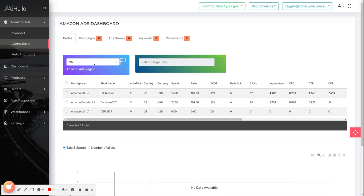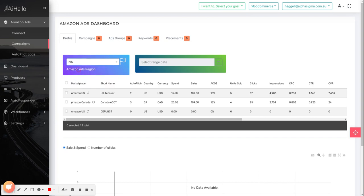You can also switch between regions if you're connected to multiple profiles. Once you select a region, select a profile for whose campaigns you want to switch on autopilot. In this example, I'm going to select Amazon US.